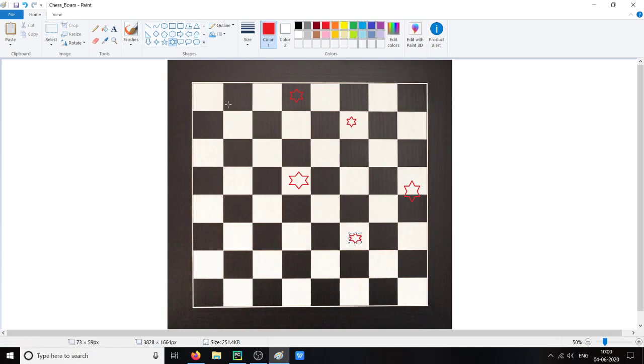Here we can say that this queen shares two diagonals. This is the first diagonal and this is the second diagonal.